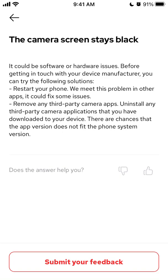There are chances that the app version does not fit the phone system version. Also, if you run Snapchat or screen recording or some other heavy screen apps, it might influence that. However, I'm not sure.